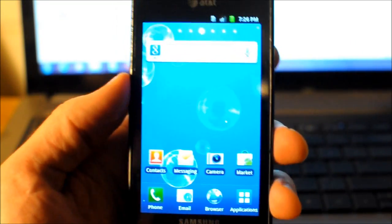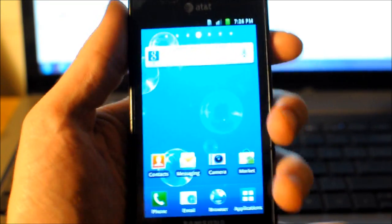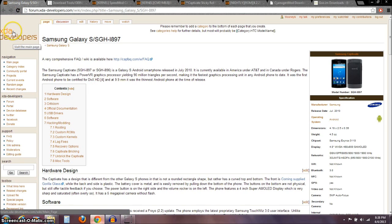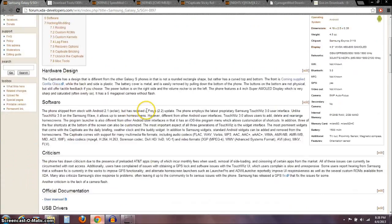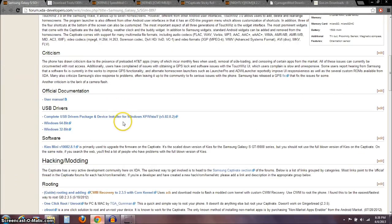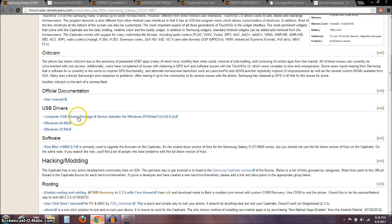In the first part of this video, I'm just going to show you everything we need to download first. The first one here is this Wiki from XDA, and it's for our phone, the Captivate — the i897.